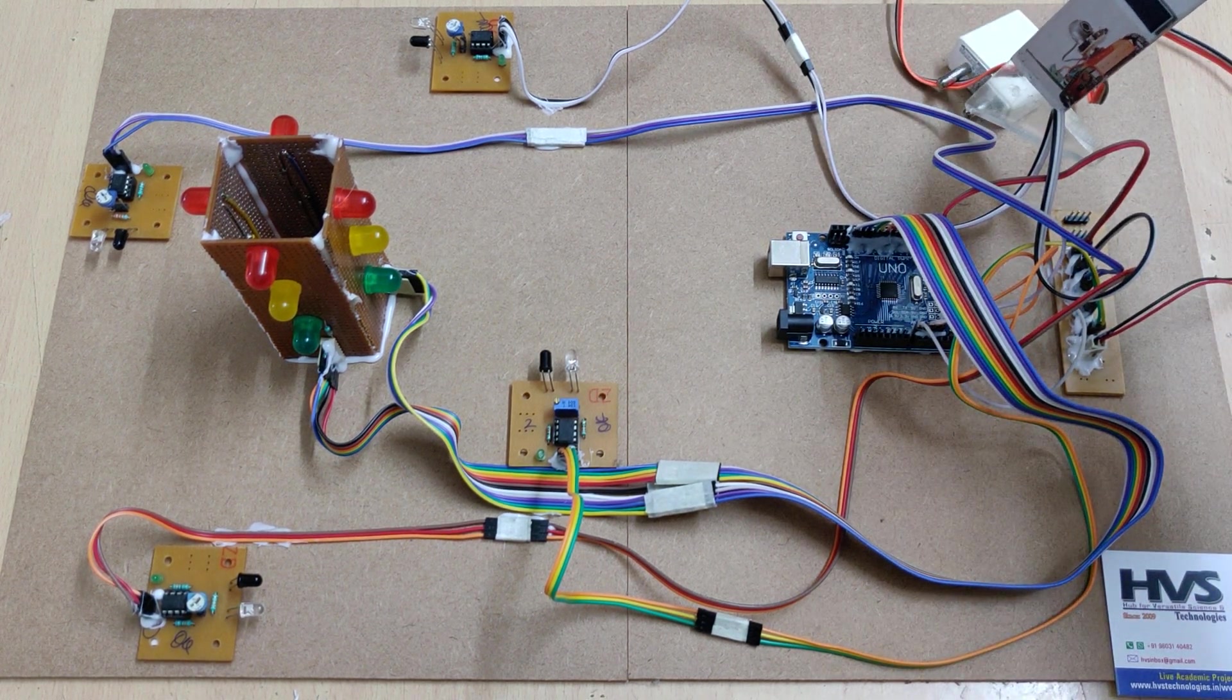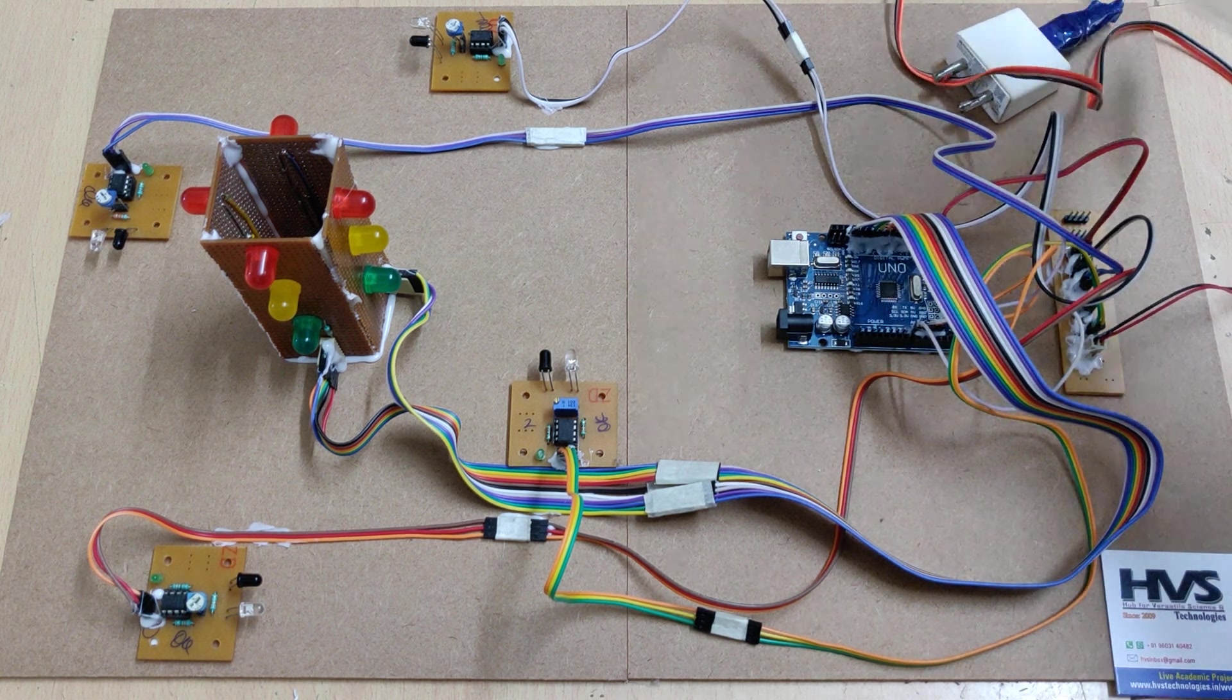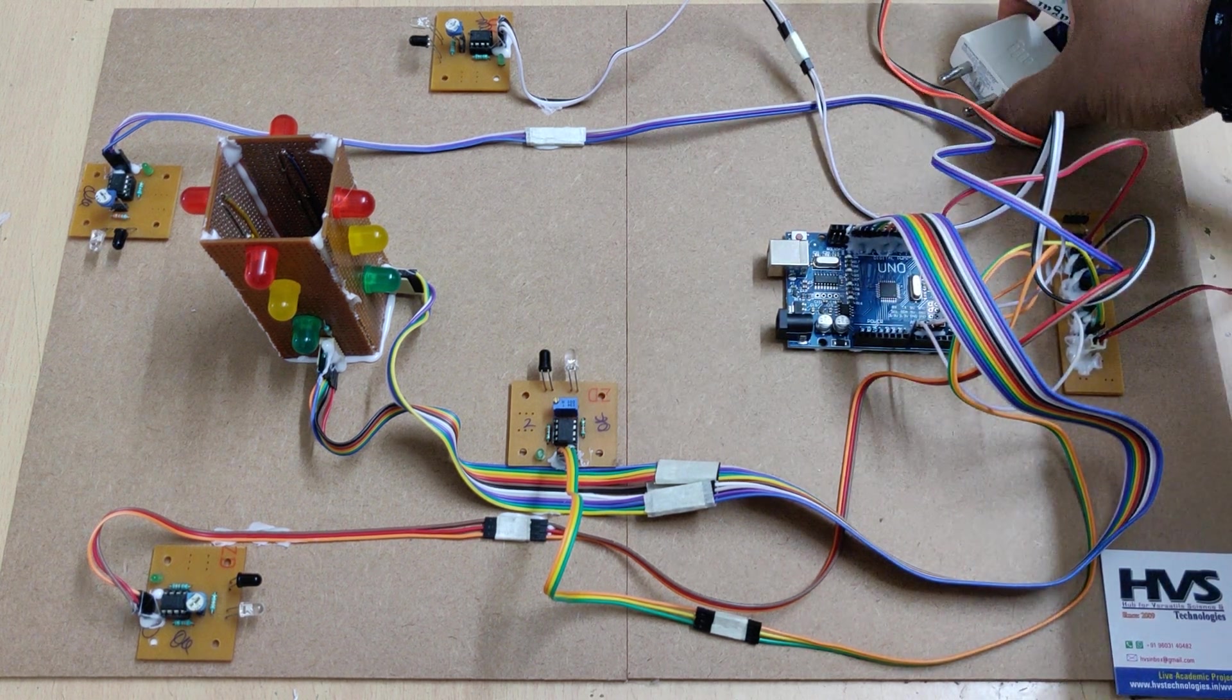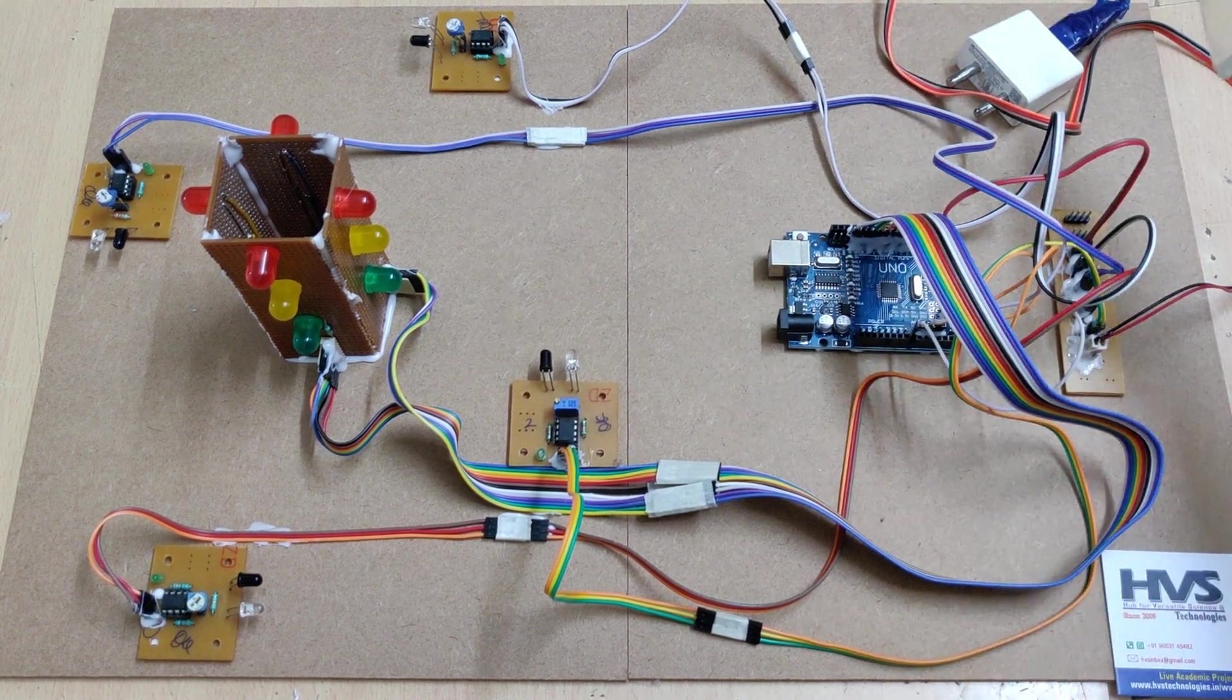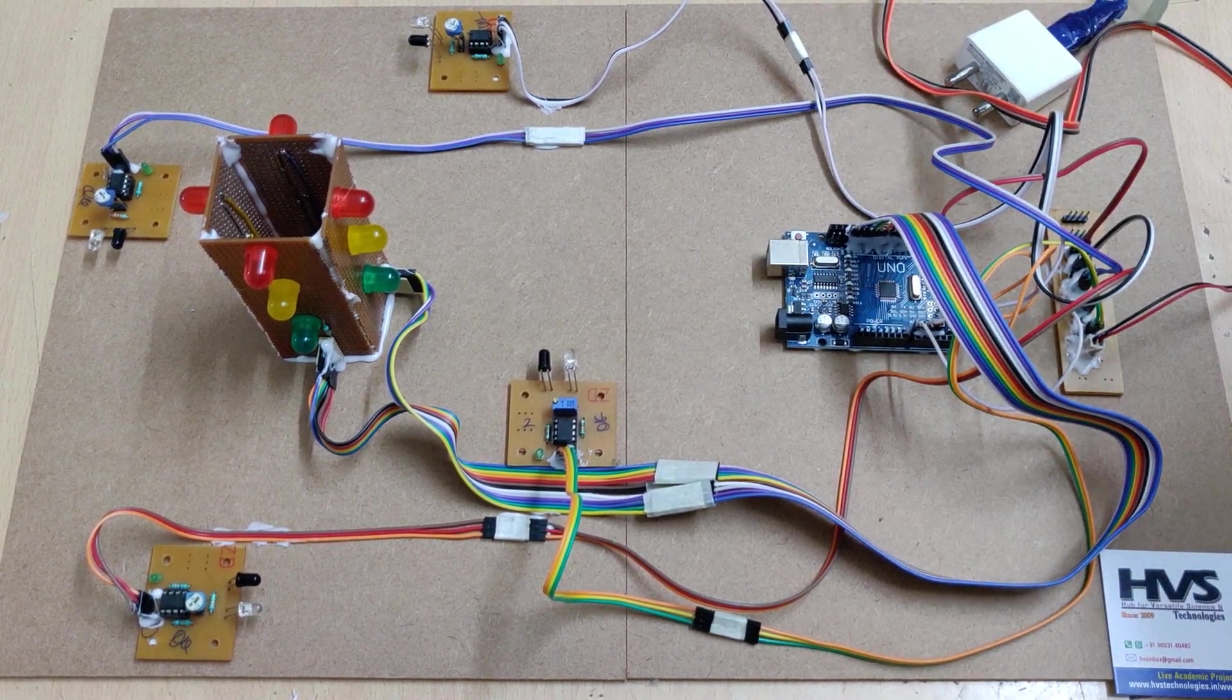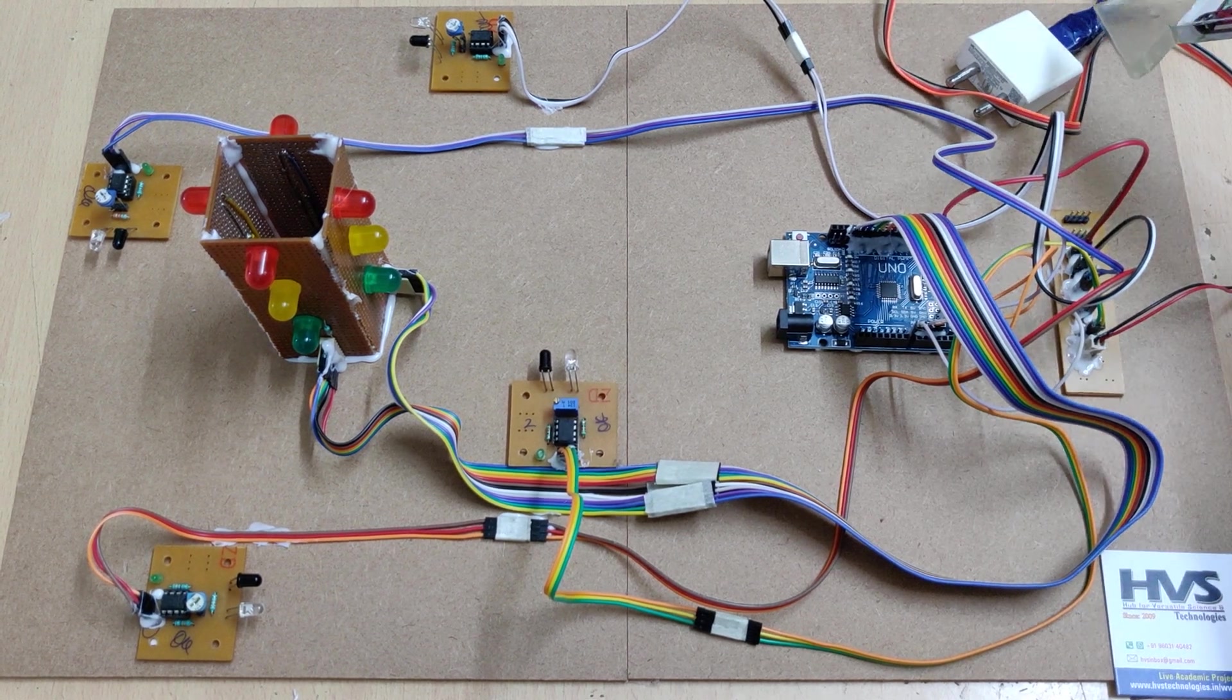The first is a step-down transformer, AC to 12 volts AC. Thereafter, rectification converts 12 volts AC to 12 volts pulsating DC.